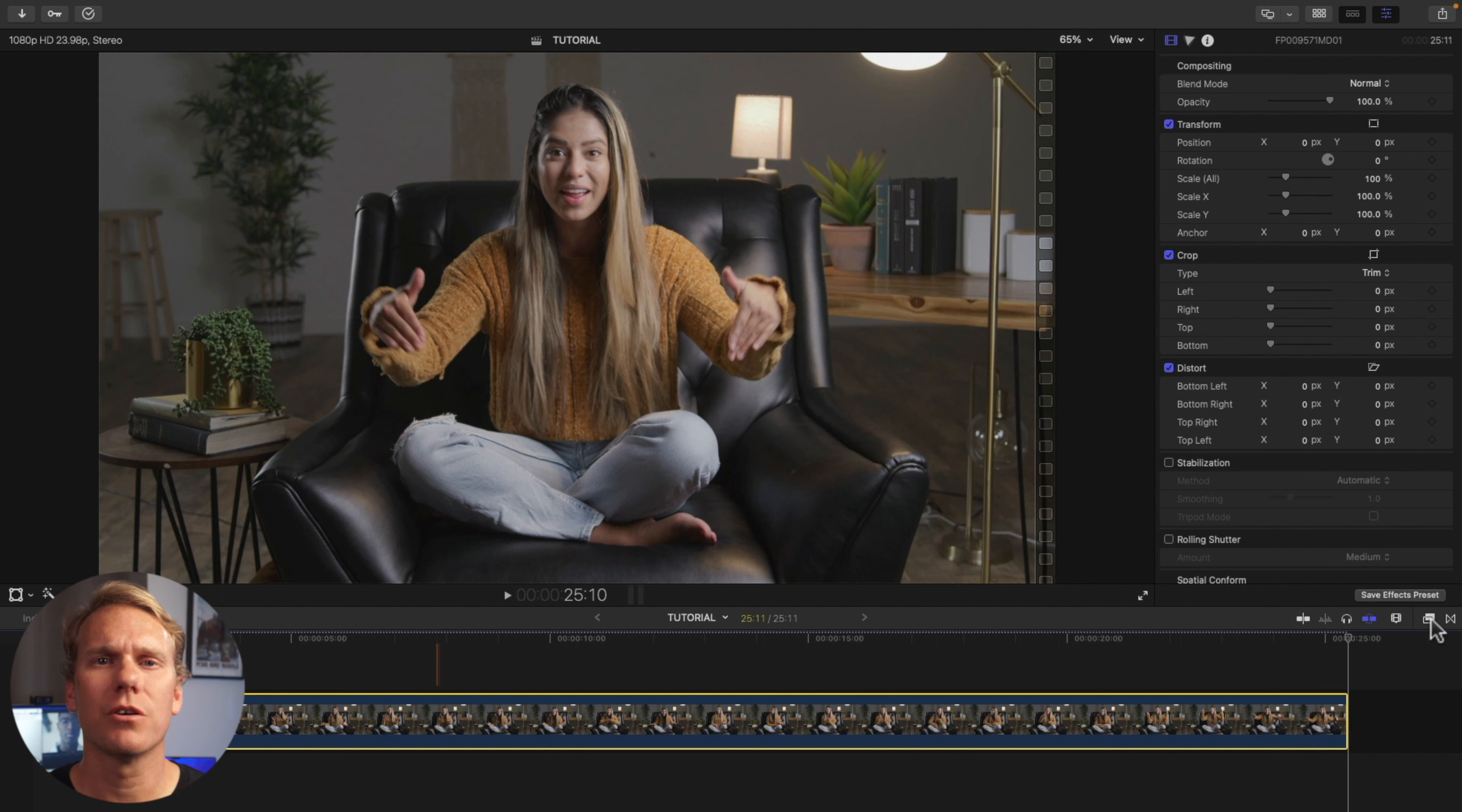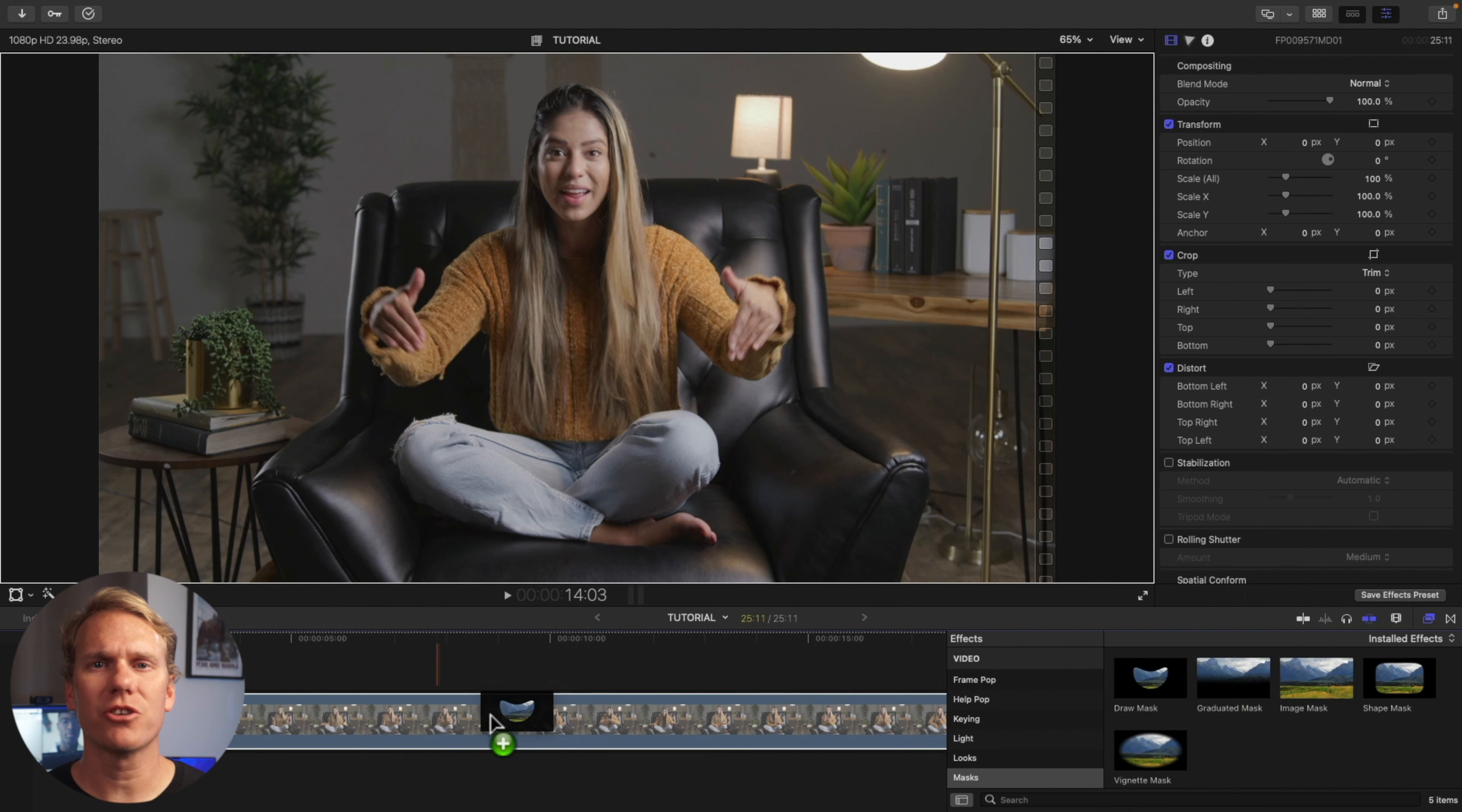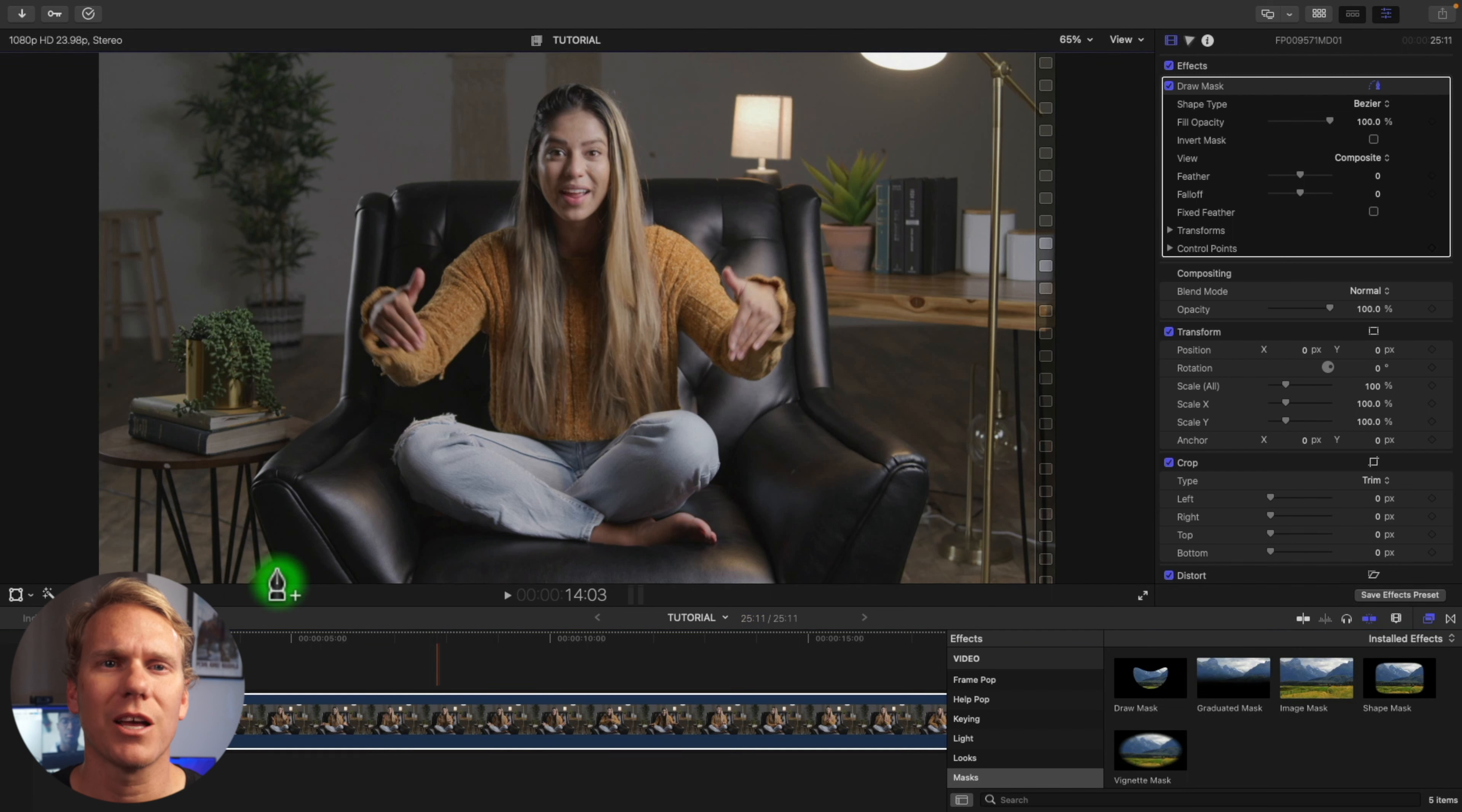Mask but not least, we have the Draw Mask. With this mask you can create custom masks with control points. First, go to your effects browser and search for Draw Mask. Drag and drop it onto your clip. In the viewer, add control points by clicking and moving the pencil icon.